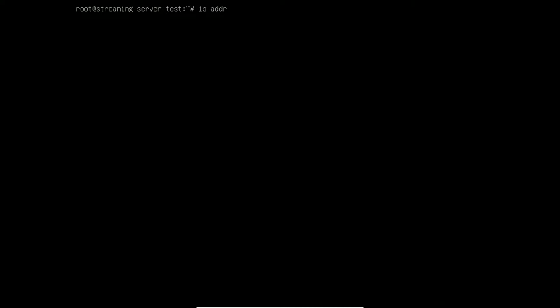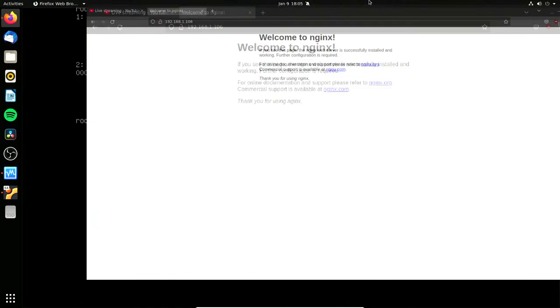If I look at the IP address, it's 192.168.106, which is the same IP it was the last time I tested this. We can bring over Firefox, and there it is — welcome to NGINX on that IP. That's pretty cool. We literally just like that have an NGINX config that's going to serve webpages for us. Now we actually want to do some media streaming, and that's where it gets interesting.